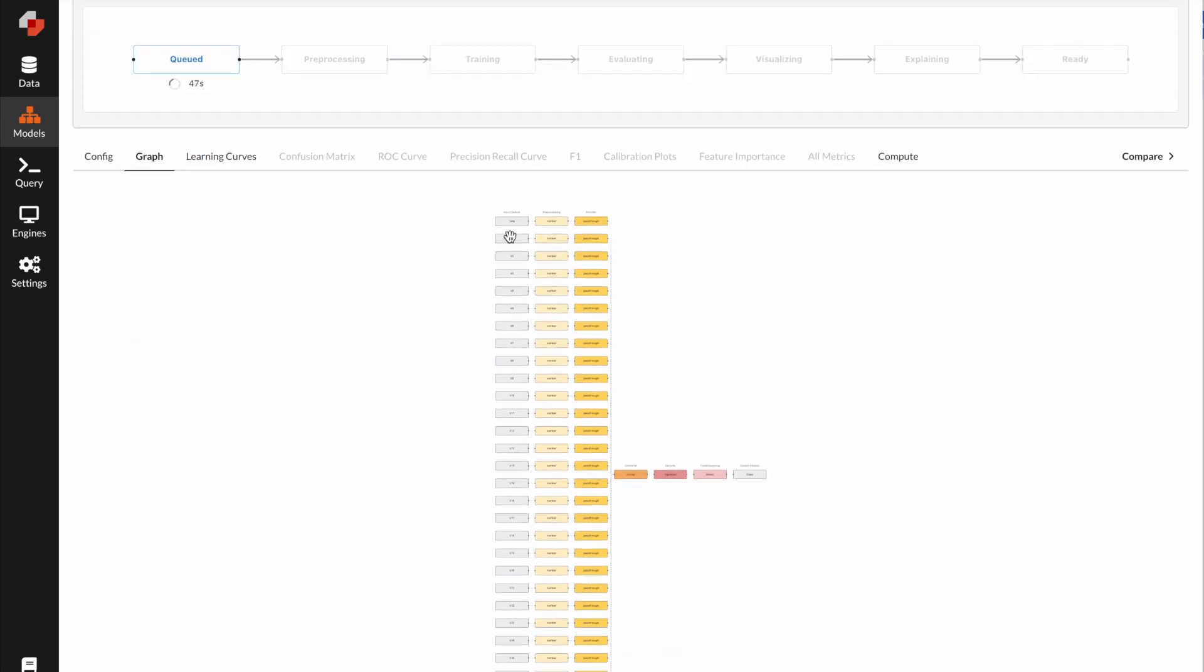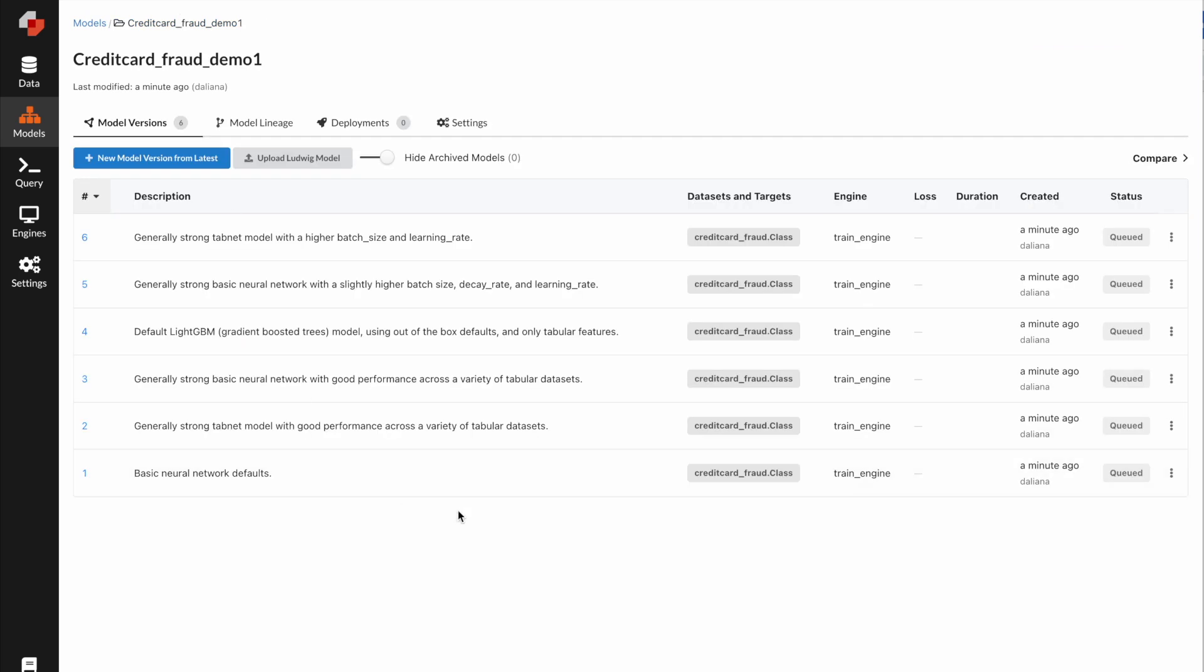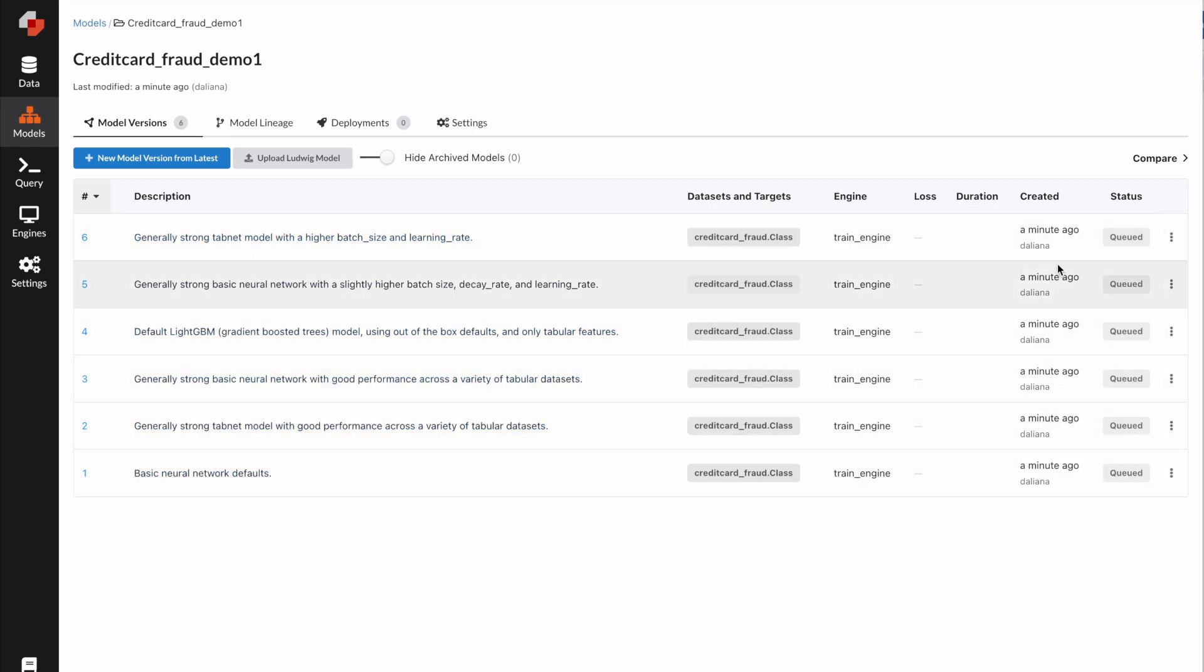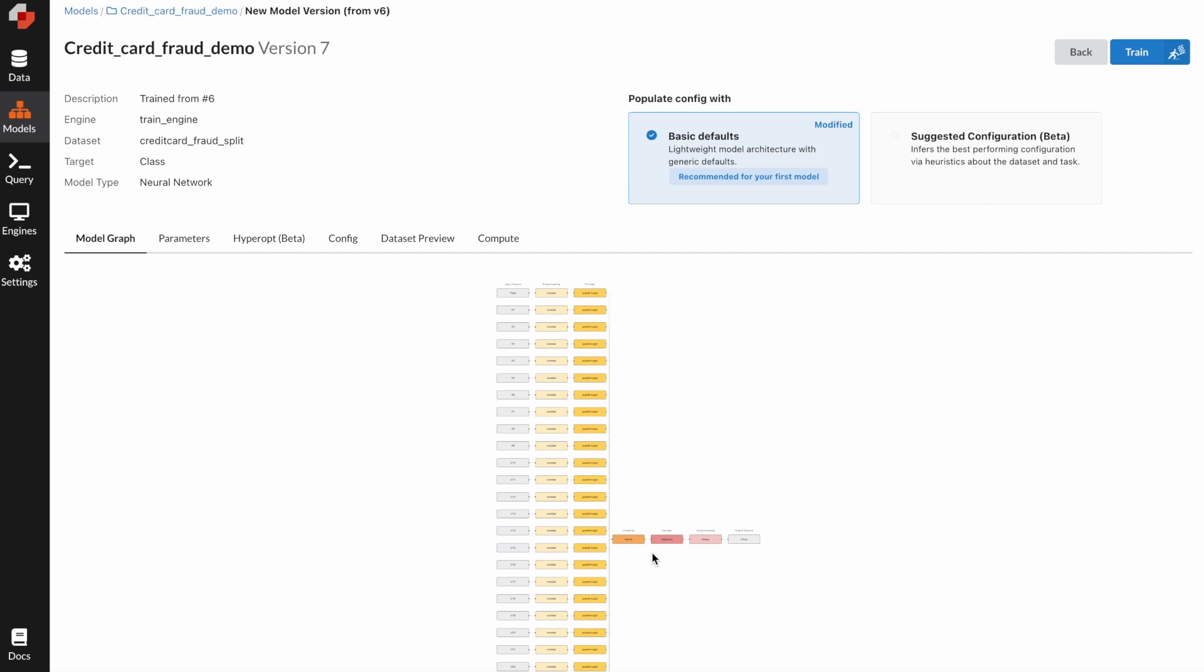Here we have input feature, preprocessing, encoder, and going to a combiner. Once you have those models queued, you can look at the config and play with it. Once the model is finished training, you'll see the status change to ready.